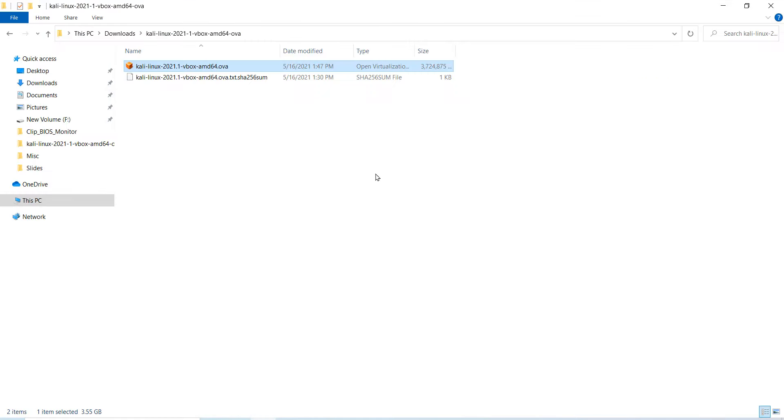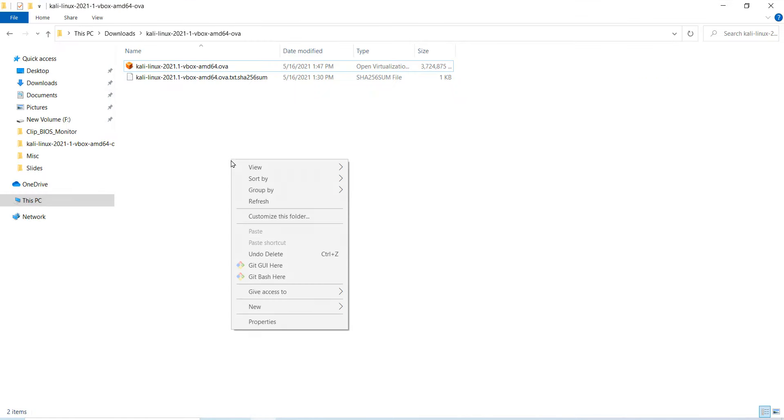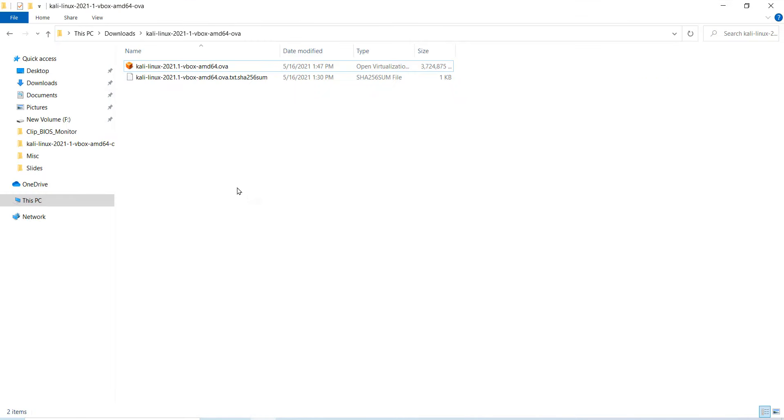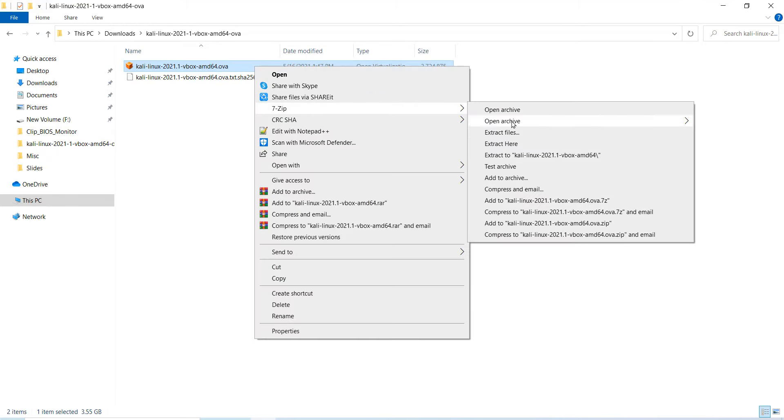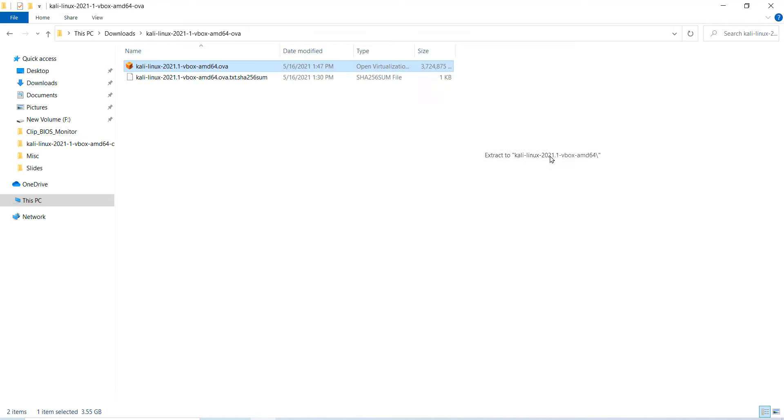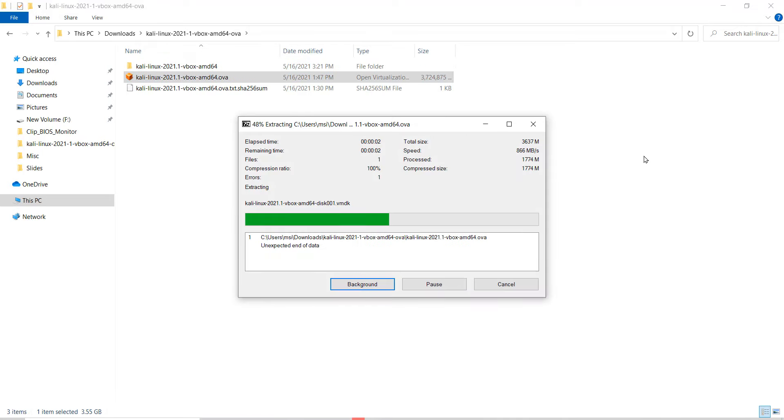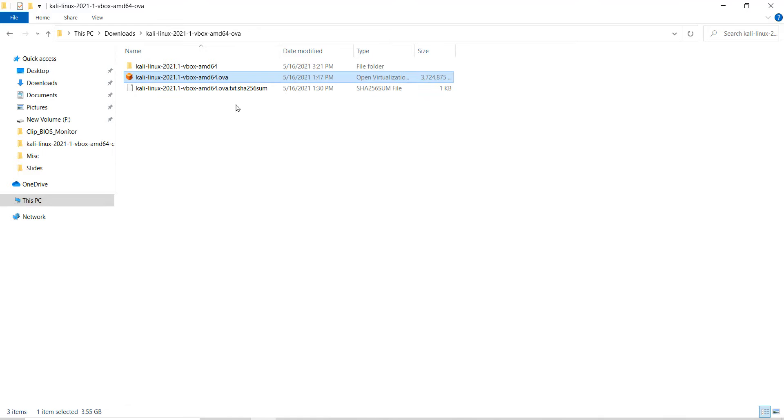Now go to the folder where the .ovf file is located. Right click on it, click on 7-zip and click on extract to Kali Linux. Wait until the extraction is complete. Click on close.